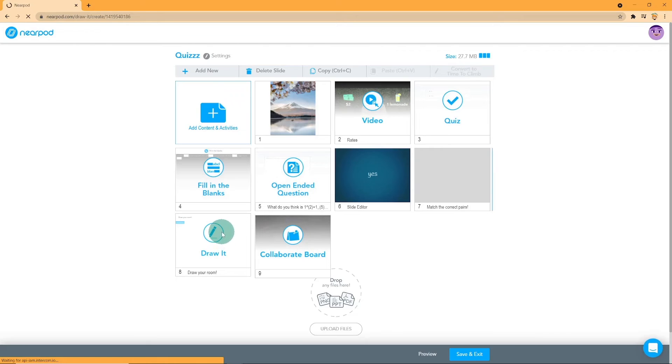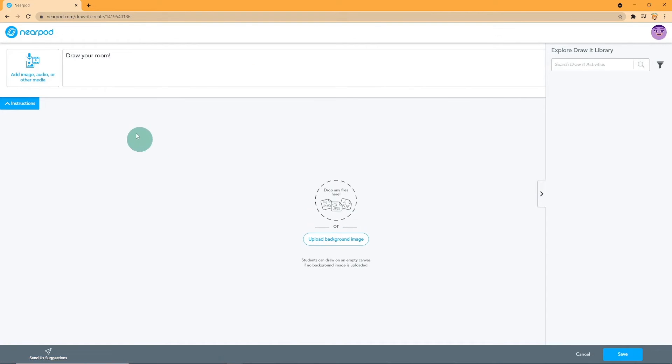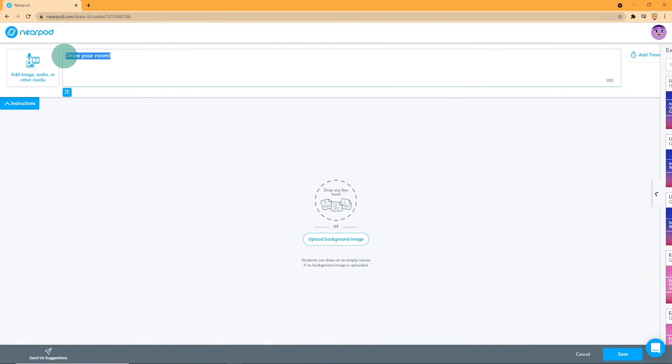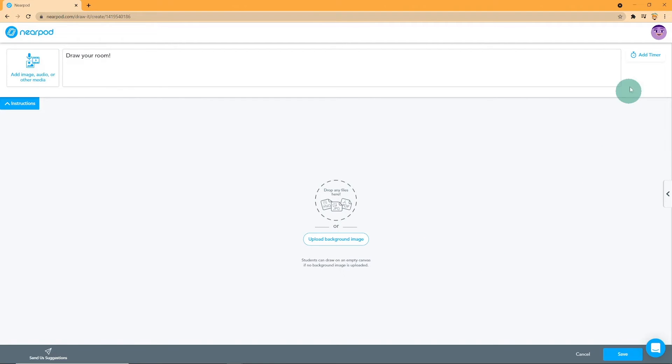For Draw It, as the name suggests, students would draw whatever is instructed. You can write instructions at the top and also upload media to further help the students. You can add a timer too. It is also possible to add a background image for the students to draw in.